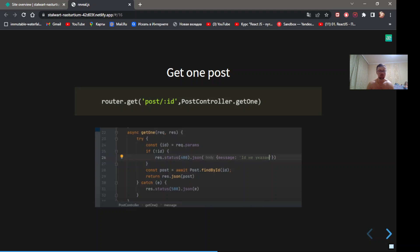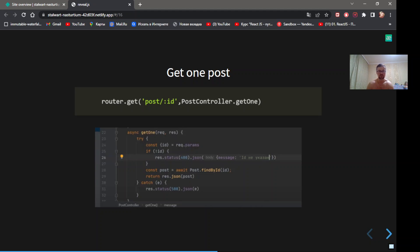Handle get one post. Take id from request params. If there is no id, return error. Line 28. Use method findById to find post in database by id and return post in response.